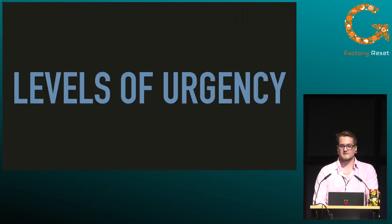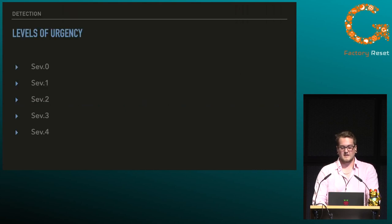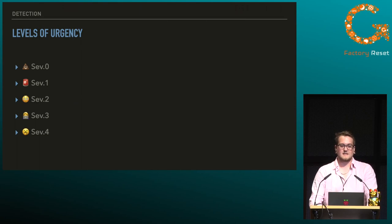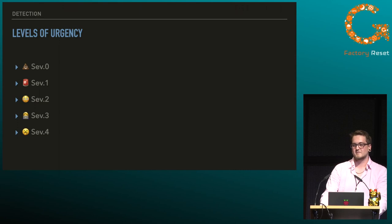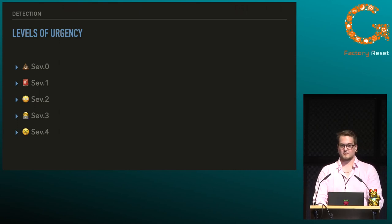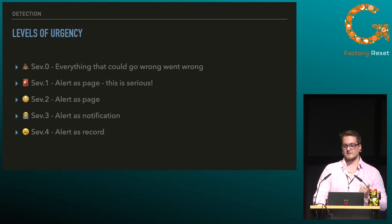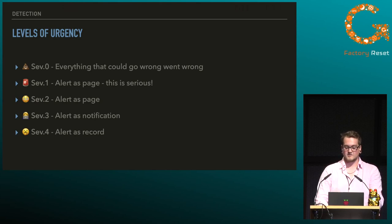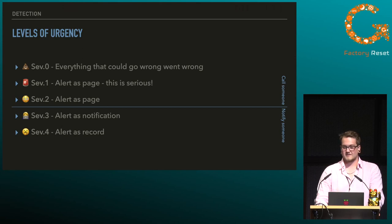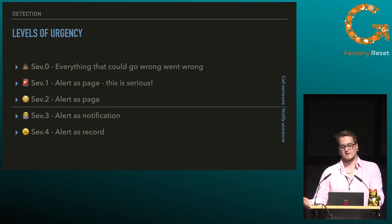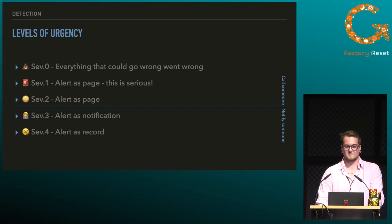But are all incidents the same? I don't think so, and most incident management tools agree. Usually you've got five severities of incidents — they might be called slightly different depending on your system, but you have five broader categories: alert as a record, alert as a notification, alert as a page, alert as a serious page, and everything-that-could-go-wrong-went-wrong. We'd never want to end up in the SEV0 category. We can divide these into: we notify someone (lower two severities), or we actually call someone at 3 a.m. — and I hope no one really wants to get called at 3 a.m.